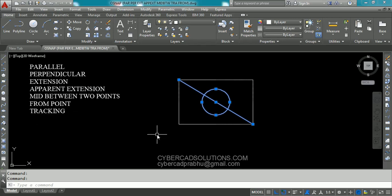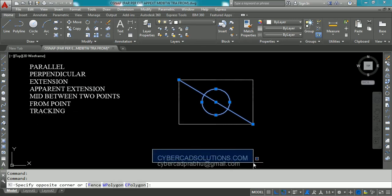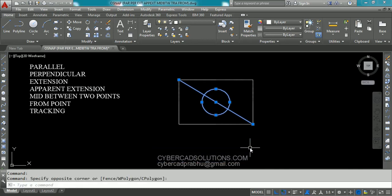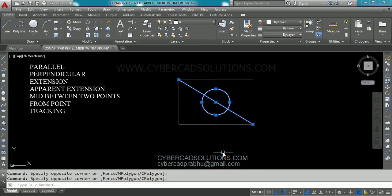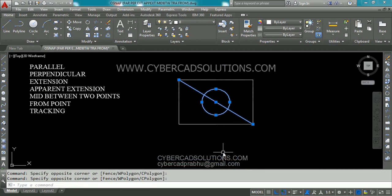So hope you understand. If you like this video please share the video link to your friends at cybercadsolutions.com. If you have any doubts you can email me at cybercatprabhu@gmail.com. Thanks for watching and welcome to the next session.